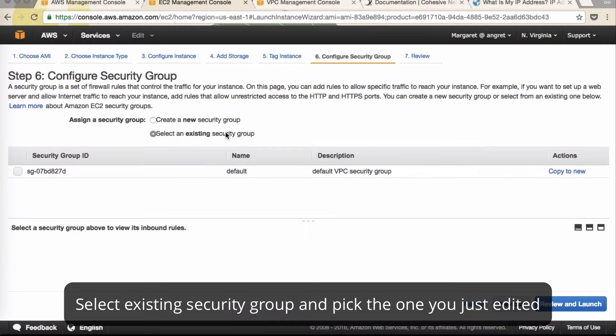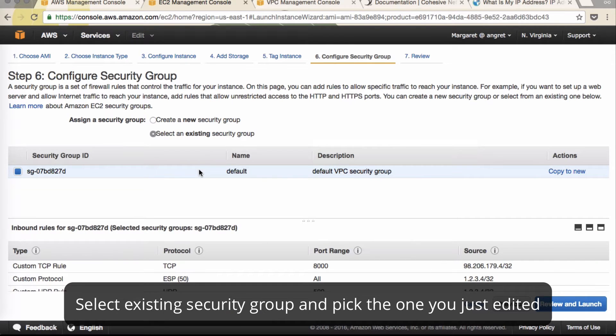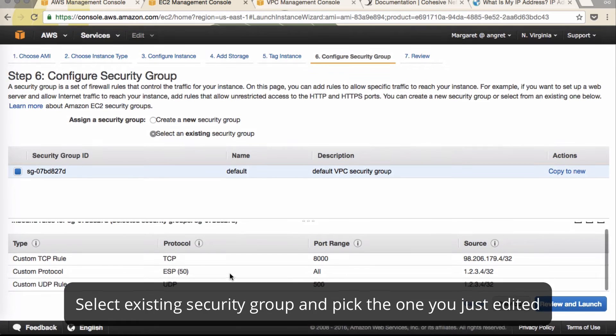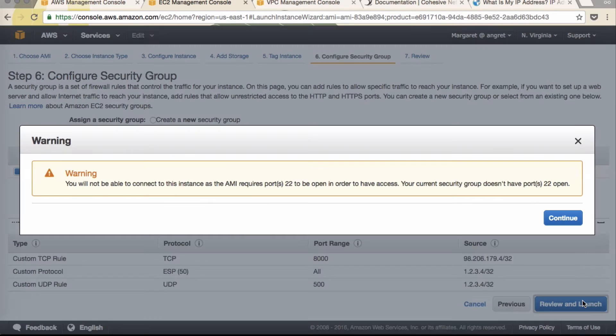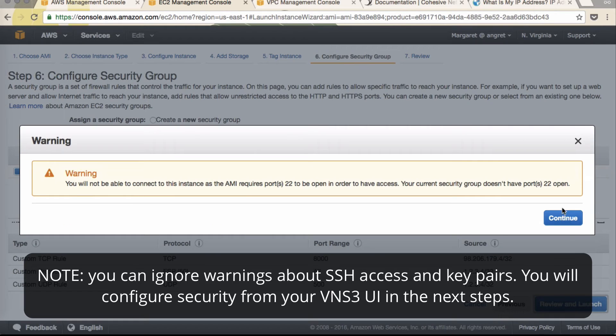And we'll select the default security group that we just created with TCP, ESP, and UDP. Click review and launch.